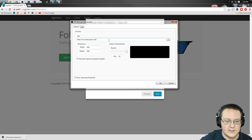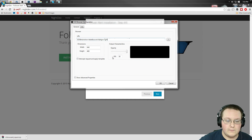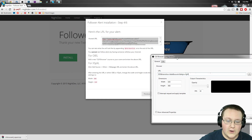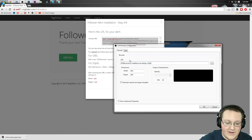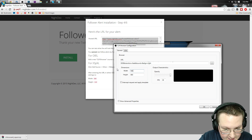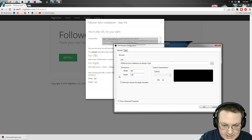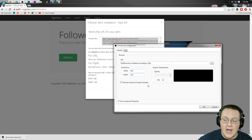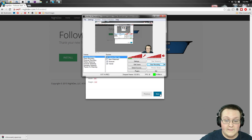Paste it in and there you go — it is now good to go. As far as the size goes, it needs to be 580 by 110, so set width to 580 and height to 110. The opacity can be turned all the way up. Click OK.